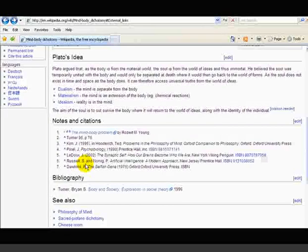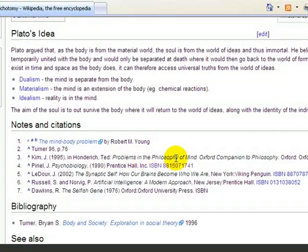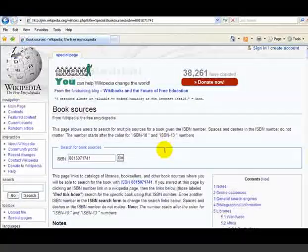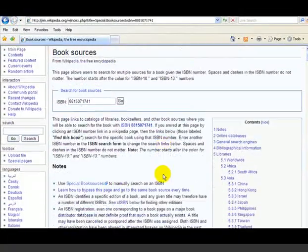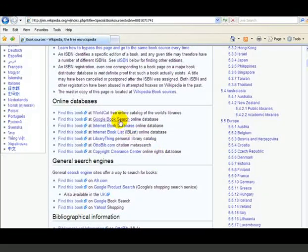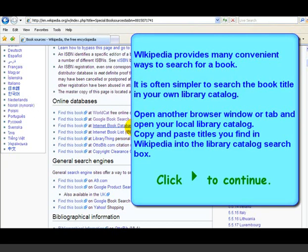The other resources you see a lot in Wikipedia are links to books — for example, 'Problems in the Philosophy of Mind' or 'Psychobiology.' When they link an ISBN and you click on it, it goes to a place in Wikipedia called Book Sources, which shows you how to actually track it down. You could look it up at WorldCat, go to Google Books, or simply take the title and search it in your local library catalog.